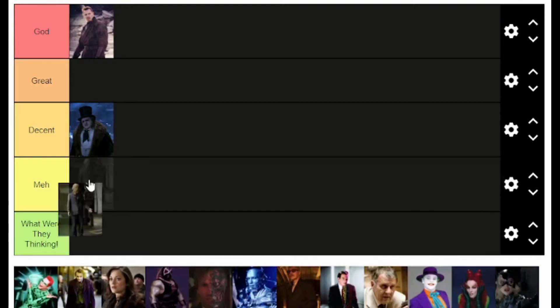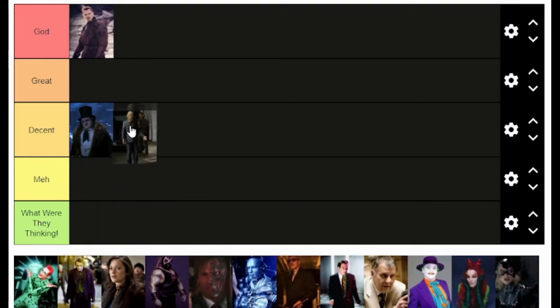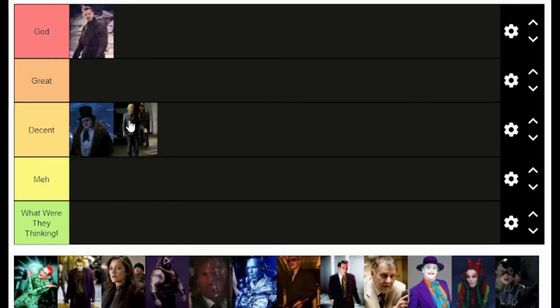So where do I rank Scarecrow? For me, Scarecrow goes in the decent tier. I think he's decent, but he's not a main villain — he's a secondary villain and he works as that. I don't know if he would work as a main villain, so he just sits in decent.